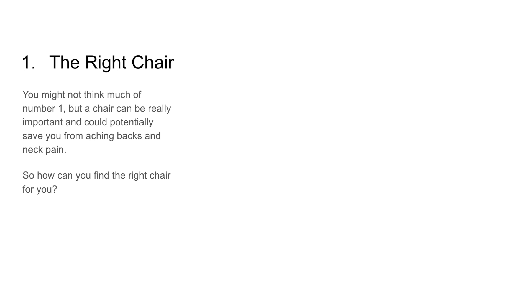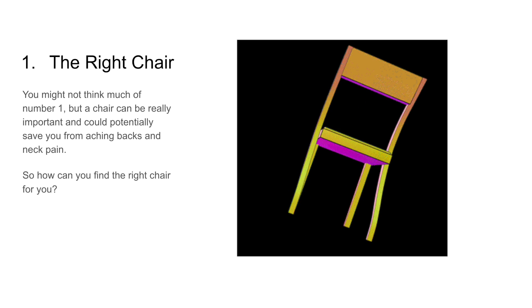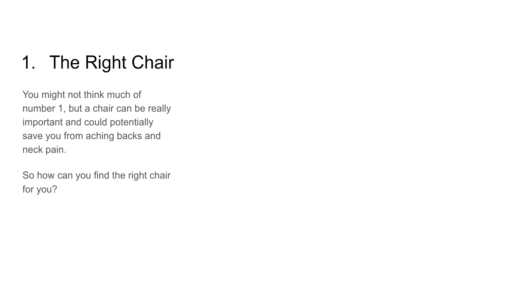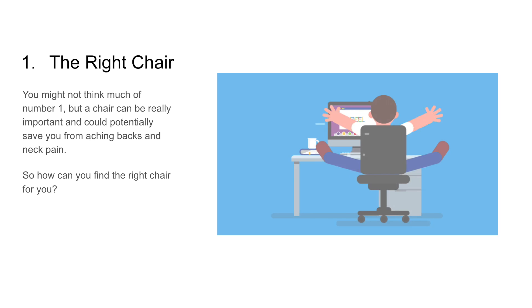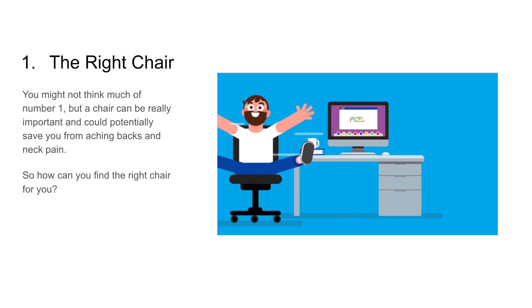One, the right chair. You might not think much of number one, but a chair can be really important and could potentially save you from aching backs and neck pain. So how do you find the right chair for you?